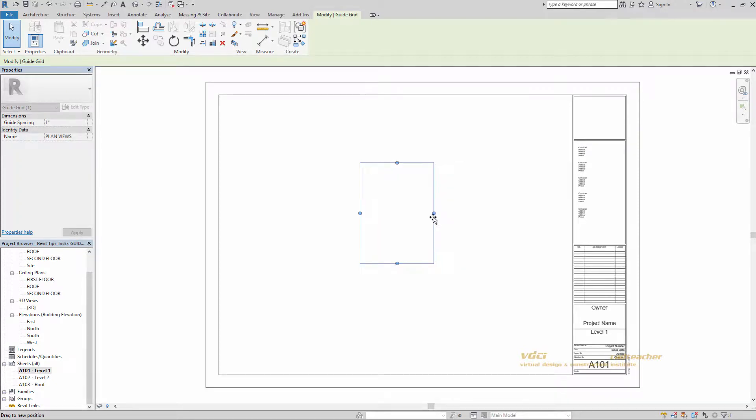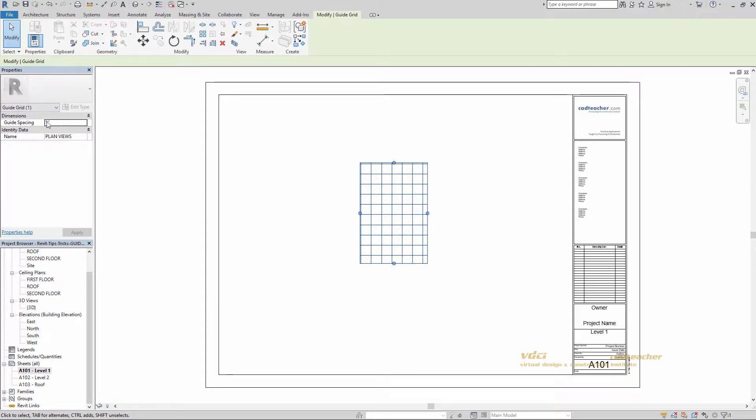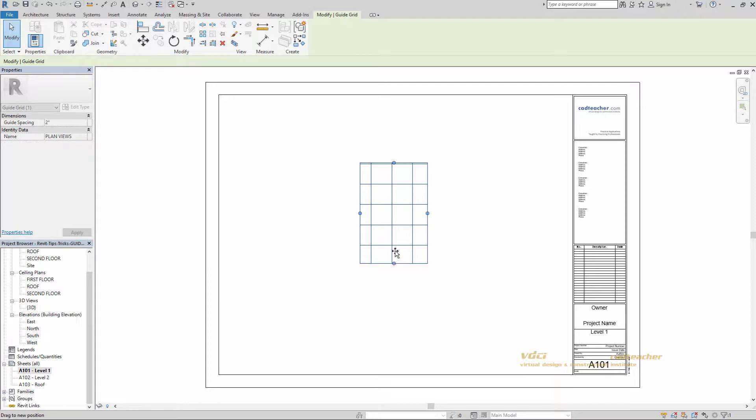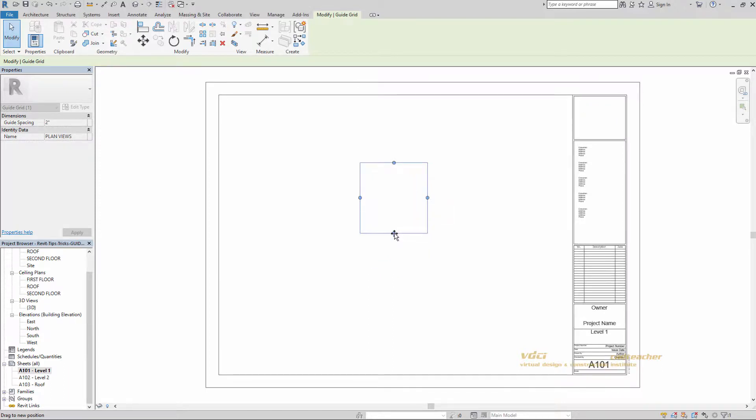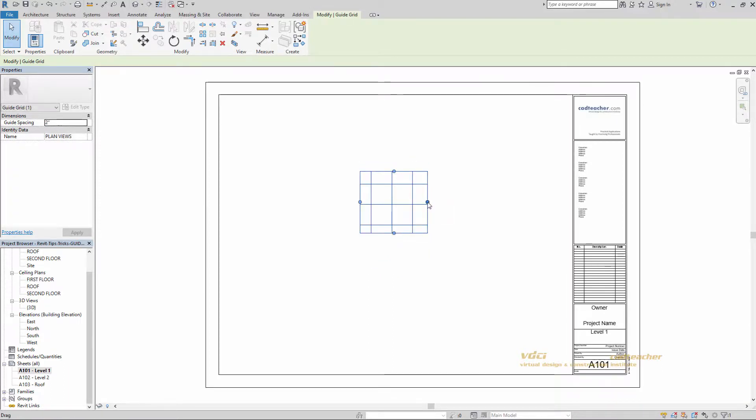You'll also notice from our properties palette we can change the guide spacing. Currently it's set at 1 inch. I'm going to go ahead and change that to 2. Now all I really want is one point of intersection here. So I'm going to resize this, shrink this up a little bit more. You'll see why in just a moment.